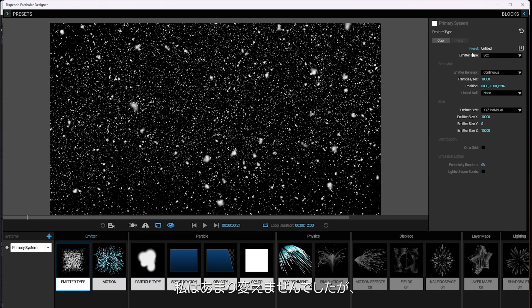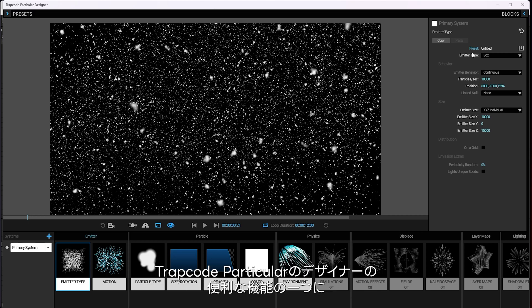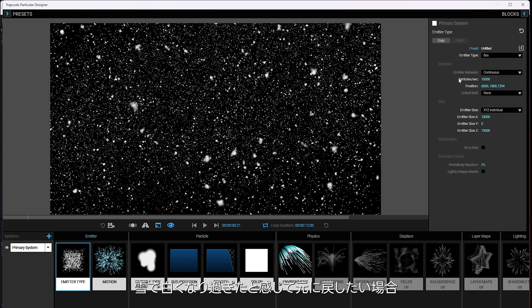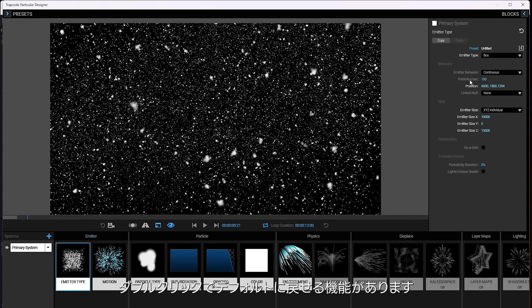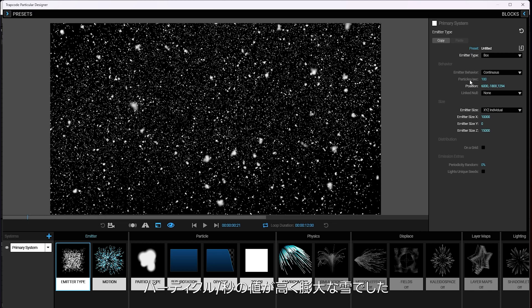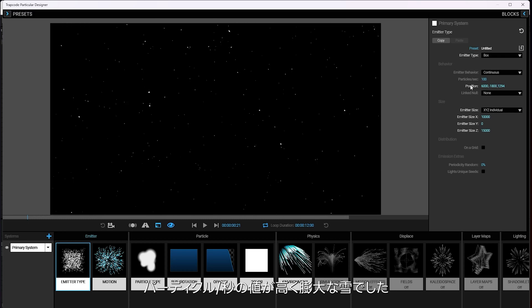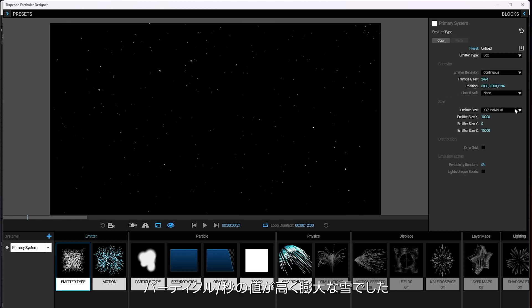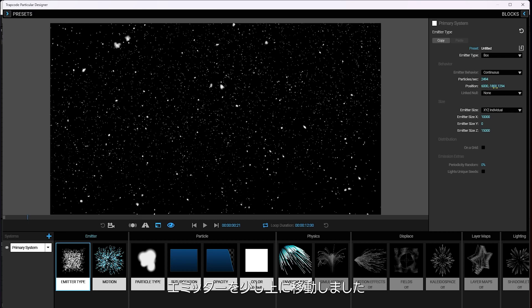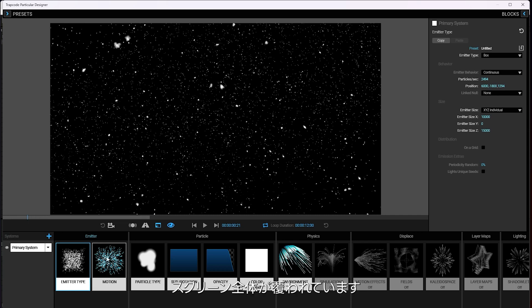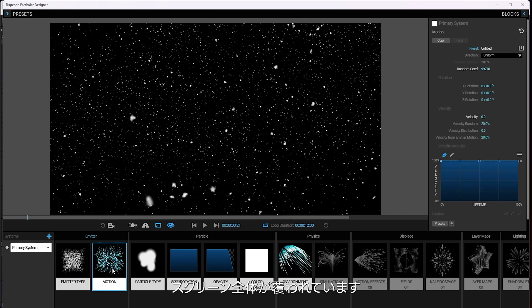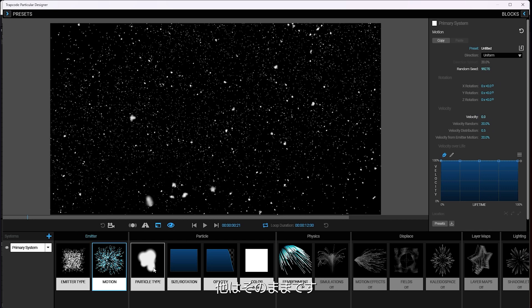And if you're interested in the actual snow itself, I really didn't change all that much. One of the things about Trapcode Particular's designer is that you can see when it's bright white, what something is changed. Double clicking on it will return to the default. So I've got, since it's a lot of snow, quite a lot of particles per second. And I've moved the emitter up and over so that it fills the whole screen.